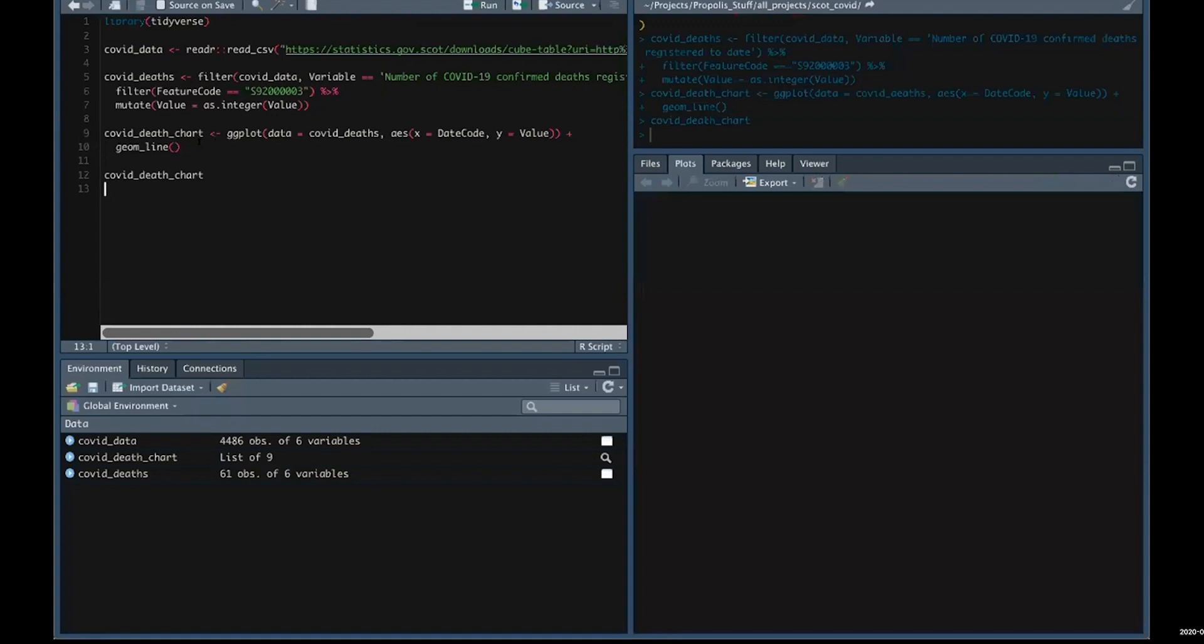We've got a little script here in this panel. We're doing some work to go and fetch the data. You'll see we've got that same URL in there. Using a particular package, we're going to grab that data and do some stuff with it—filtering by geography, filtering by one of the variables, doing a bit of mutation on the data.